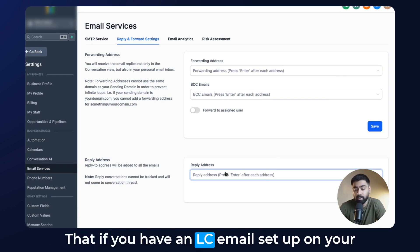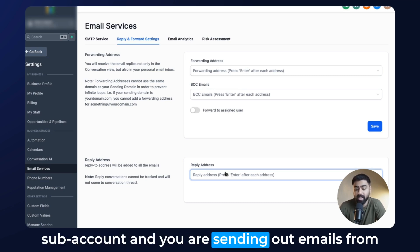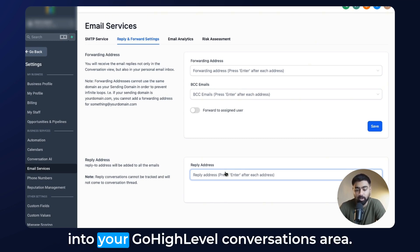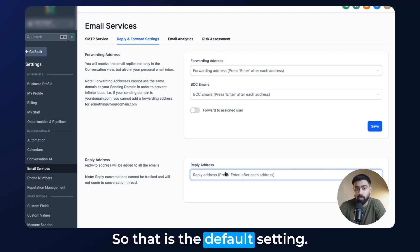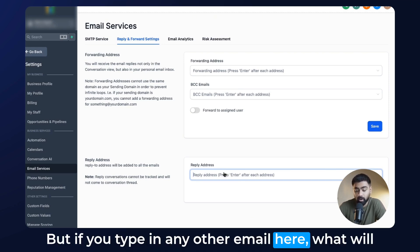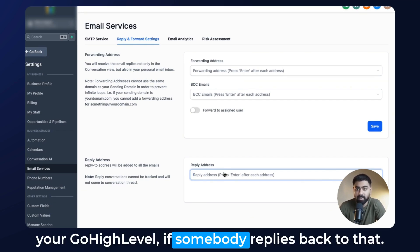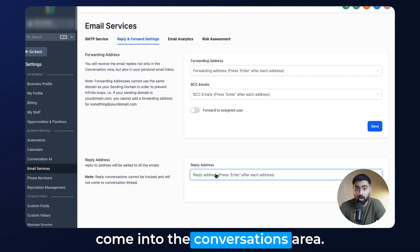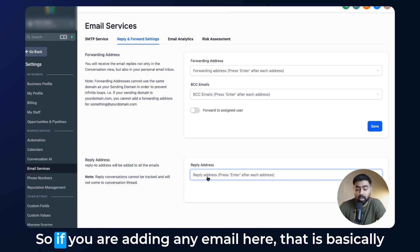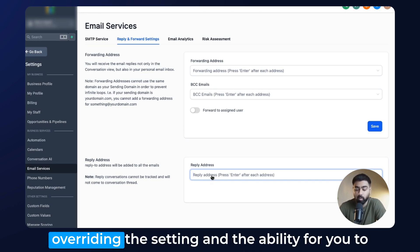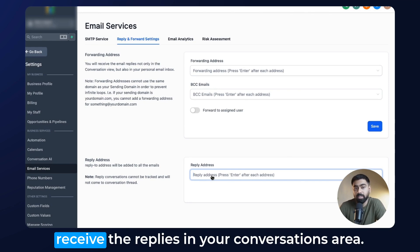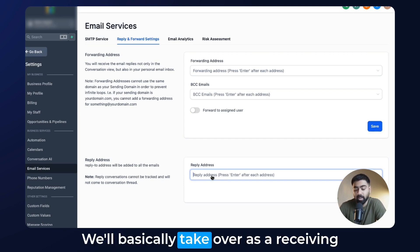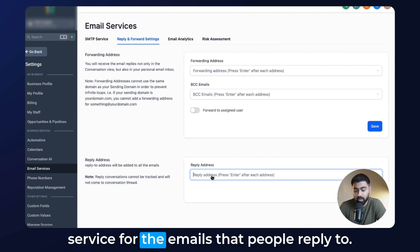What this means is that if you have an LC email set up on your subaccount and you're sending out emails from your Go High Level subaccount and somebody replies to that, that reply basically comes back into your Go High Level conversations area — that is the default setting. But if you type in any other email here, even though you send out emails from Go High Level, if somebody replies back, it will actually go to the email address that you put in here, so it will no longer come into the conversations area. That is very key to understand — adding any email here overwrites the setting and removes the ability to receive replies in your conversations area.